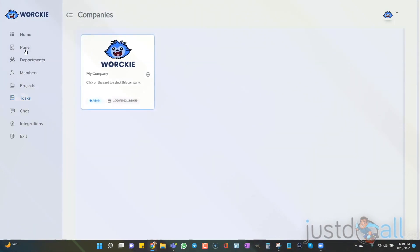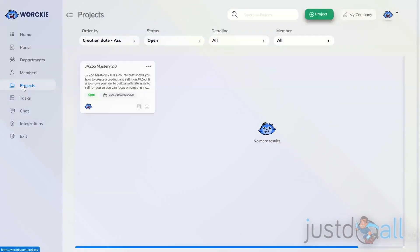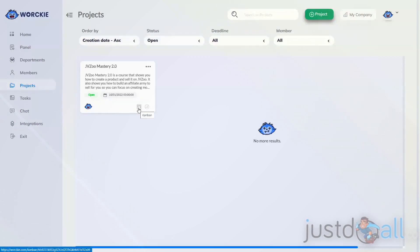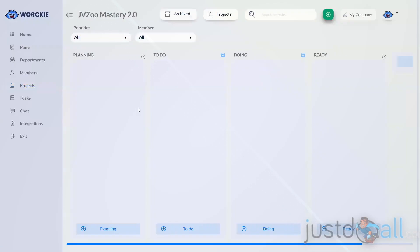The first method is to go to the left-hand side menu, go to Projects, and then find the project that you want to work with. There's a tiny icon at the bottom right-hand side of the project card. If you hover over it, it says Kanban. If you click that, it's going to open the Kanban board, which is a Trello-like board, and this is where you can add your tasks.